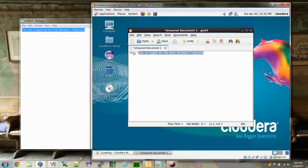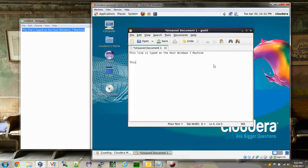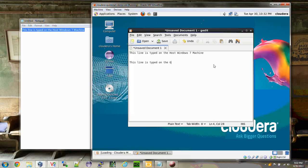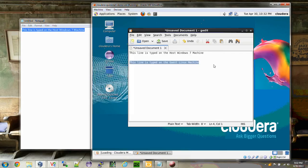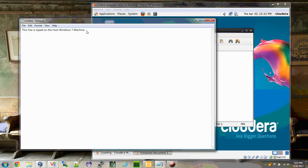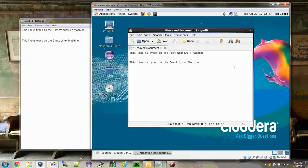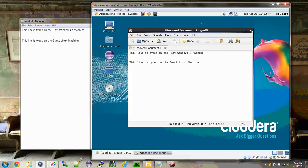You can see I'm able to copy in host machine and paste on the guest machine. I want to do the other way around this line. I'm able to paste. That test is successful.